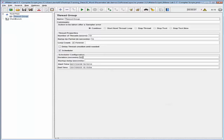Now let's modify the test throughput with a throughput shaping timer. The throughput shaping timer will limit the throughput of the test to 5 hits per second for the first 5 minutes. After 5 minutes, the test will ramp up to 10 requests per second until the end of the test.